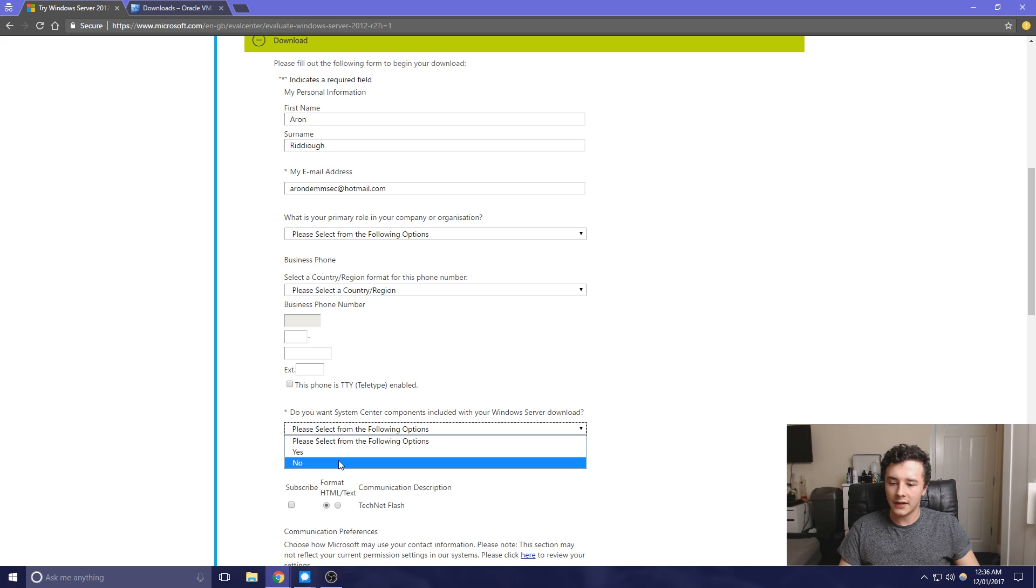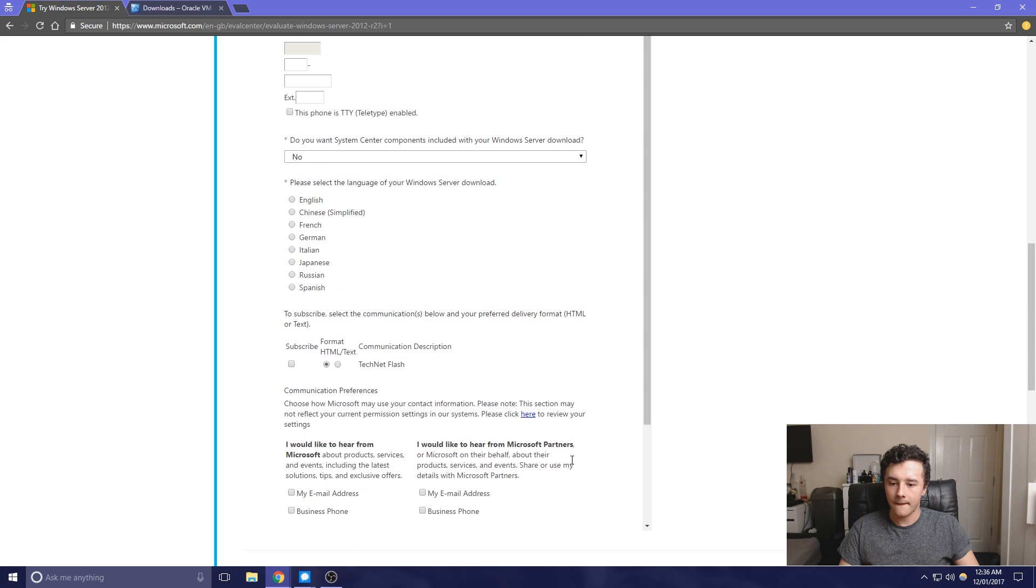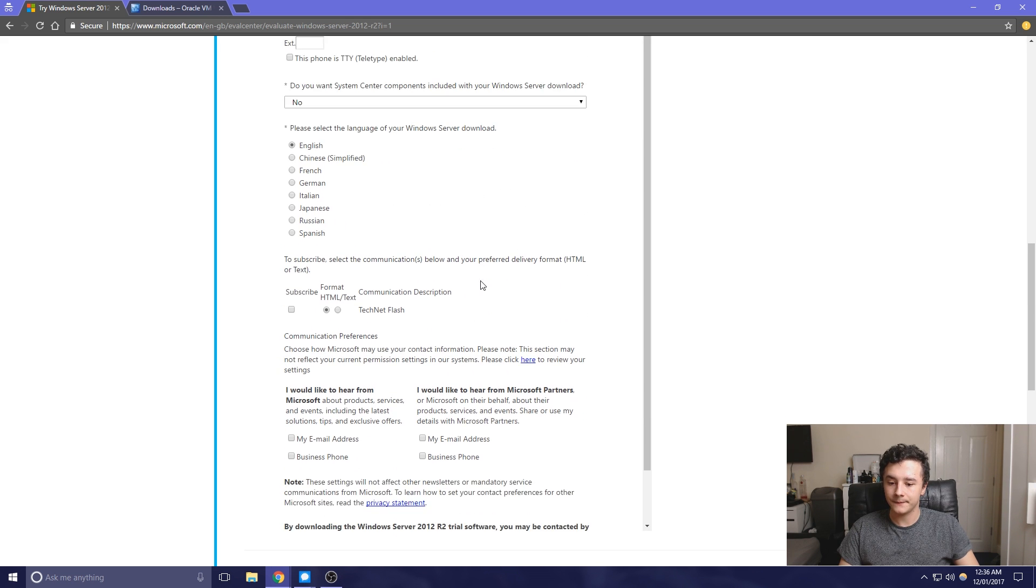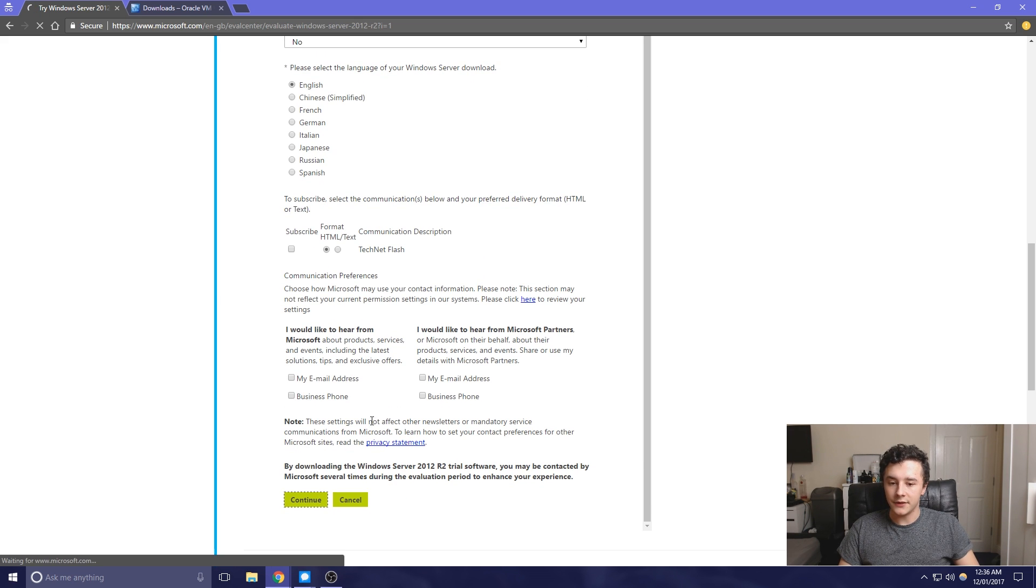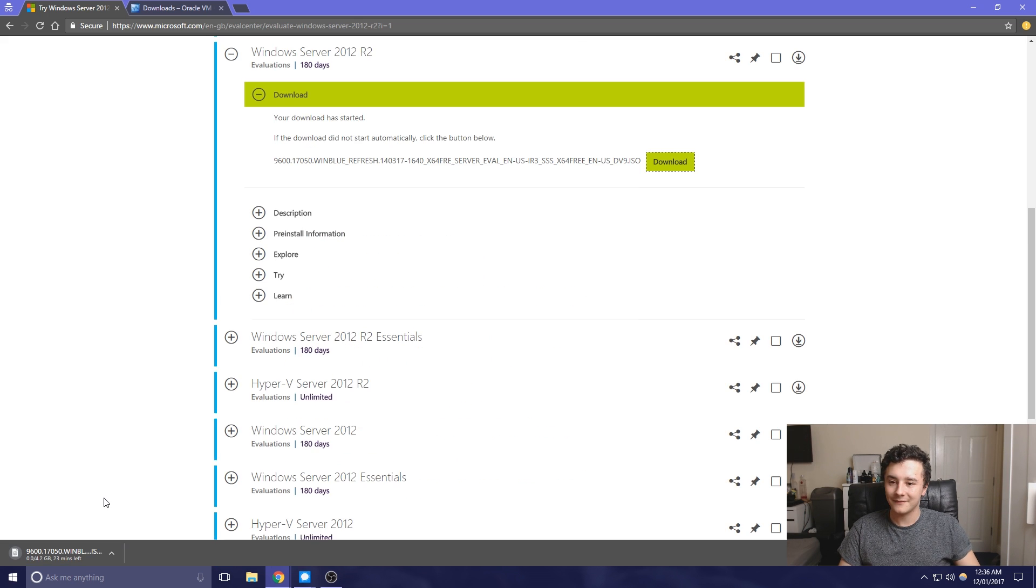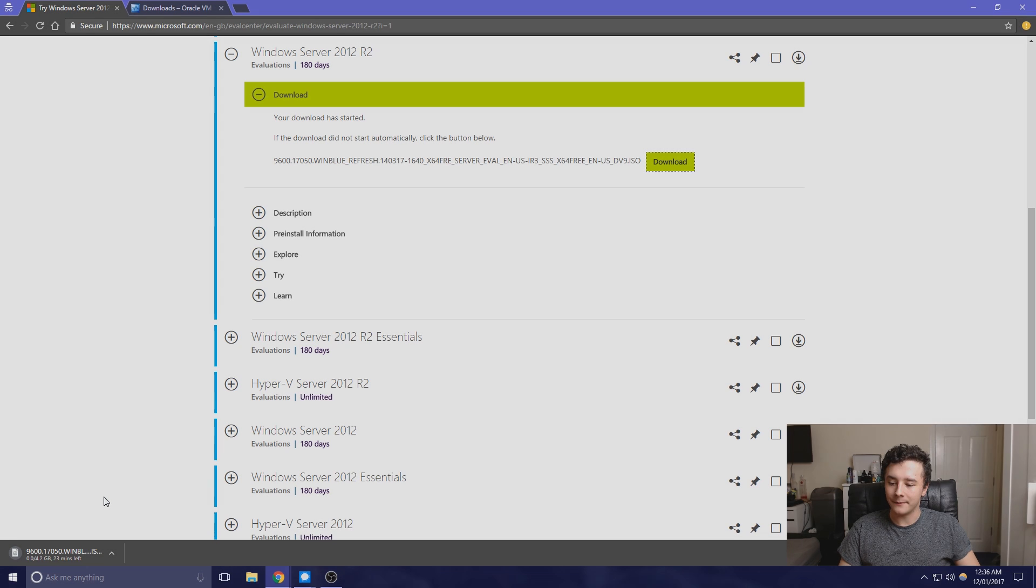For this, I'm just going to select No. Then we're going to click English, and then press continue. Now the download has already started, so now we just have to wait. Now that's done, all we need to do is download another application.